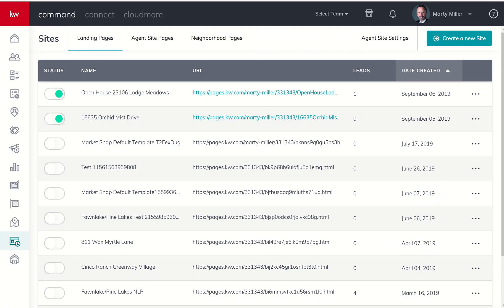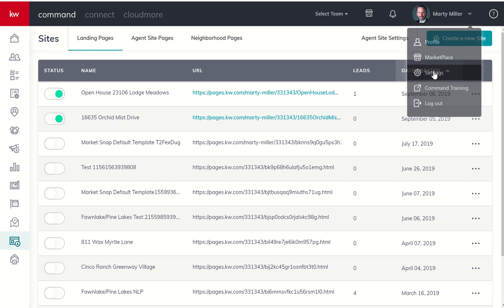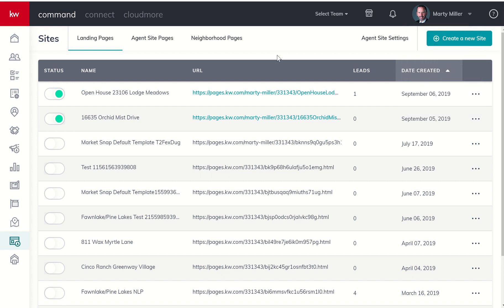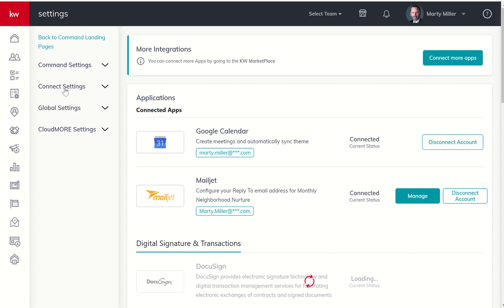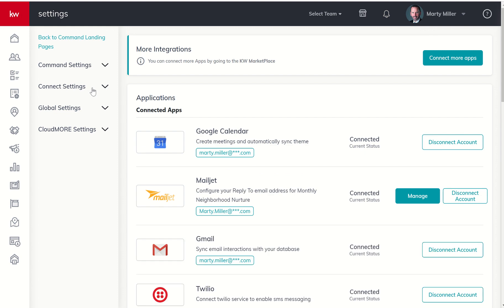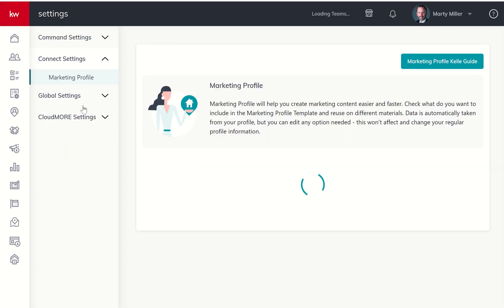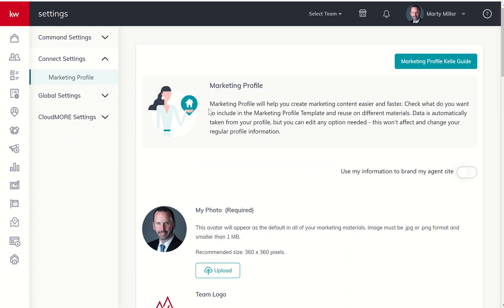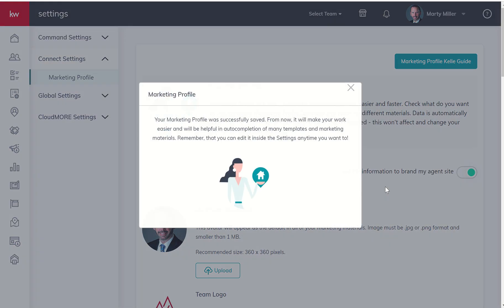You need to come back into Command, click on the drop down box, and then click on Settings. From there, you're going to choose the Connect Settings here on the left hand side, and then Marketing Profile. You can see here, use my information to brand my agent site. This is a slider and you need to make sure that that is slid over. It's going to give you that compliance reminder one more time, so I'm going to acknowledge it and it says perfectly it was saved.